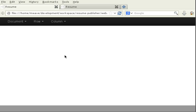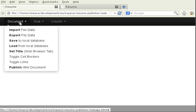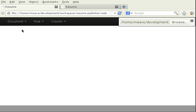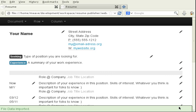Now the easiest way to get started is to use one of the templates we've provided with the application's distribution. I'm going to start by going to the application menu. I choose document and then import file data. That brings up a file dialog. I'm going to choose one of the templates provided in our distribution. The information is brought into the edit area of our application.